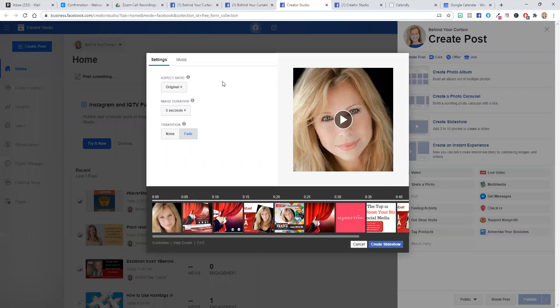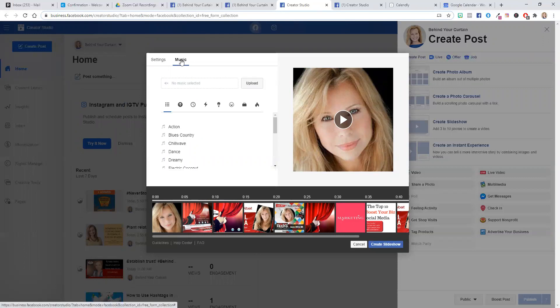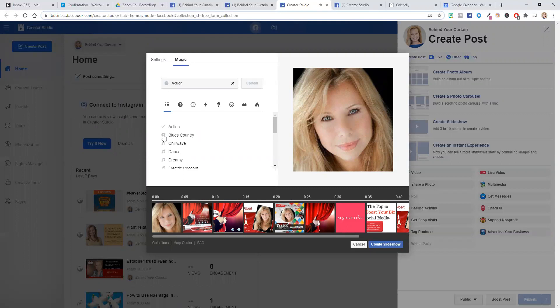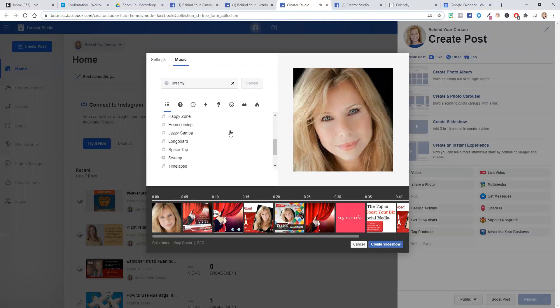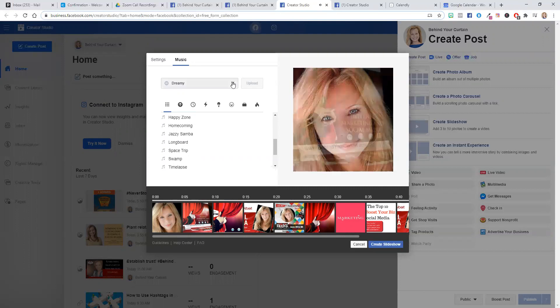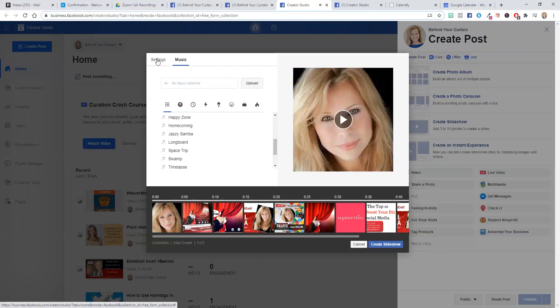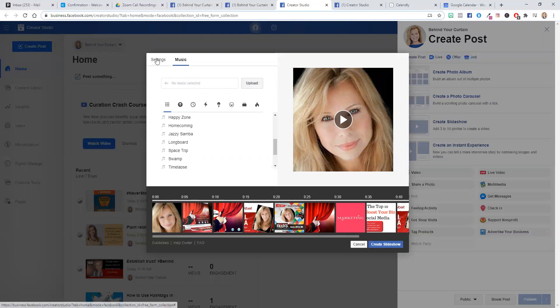The other thing is you can add music. So you've got some action sounds, blues and country, some different things that you can pick from if you want to. If you don't, then just don't select any music. You can also upload a music of your choice.